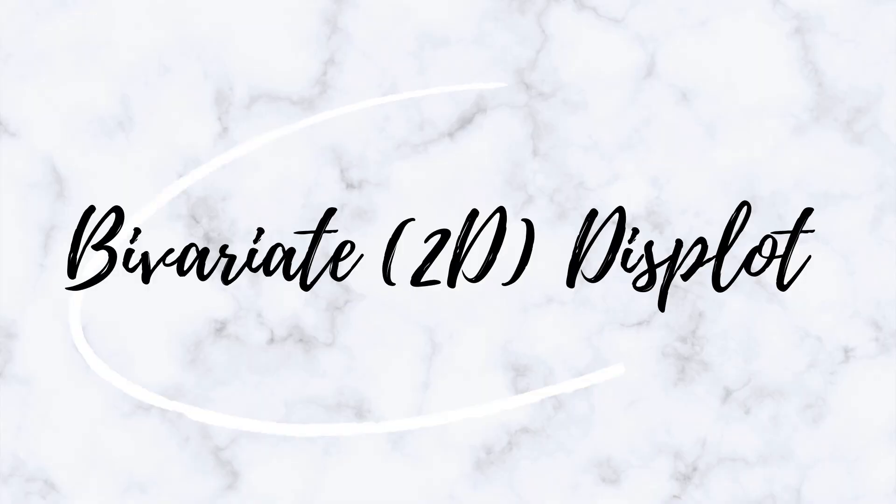As I mentioned in the beginning of this video, the displot allows you to plot two variables at once, which is called its bivariate or two-dimensional option. Let's check that out in the Seaborn Code.